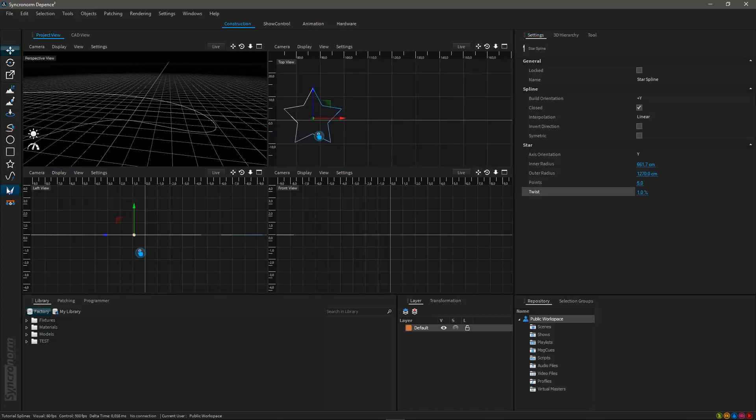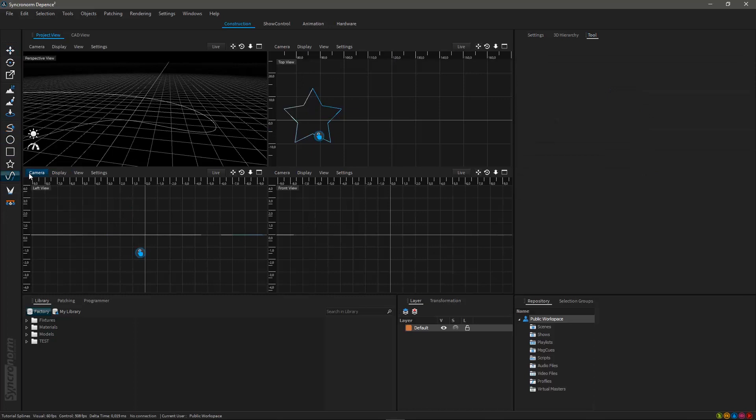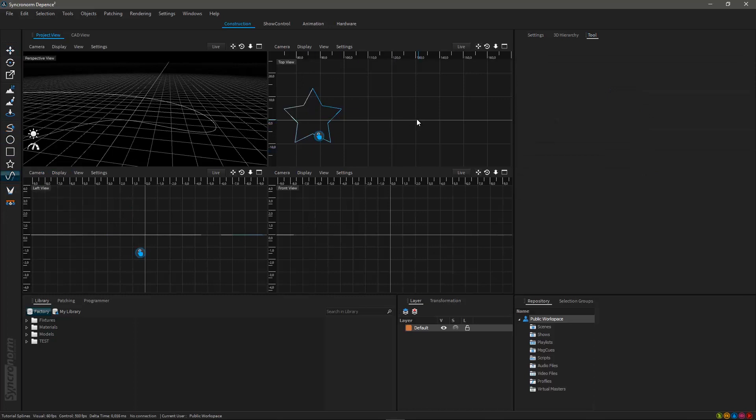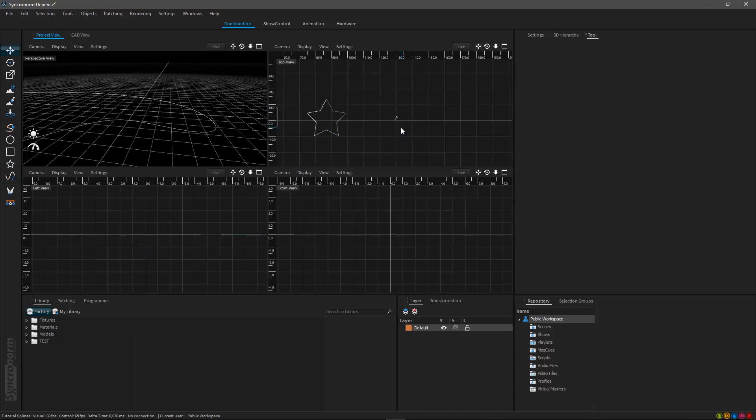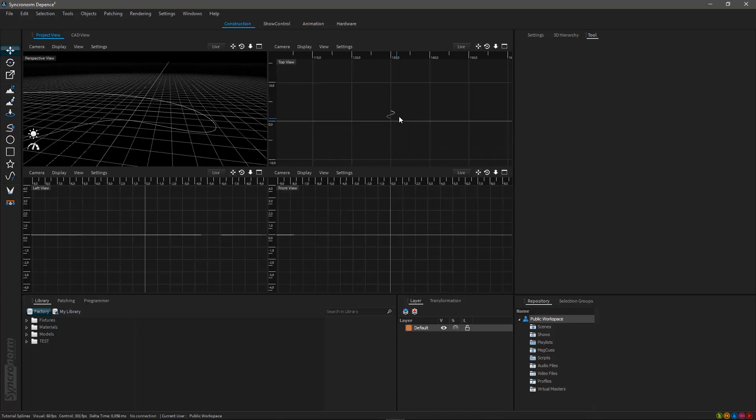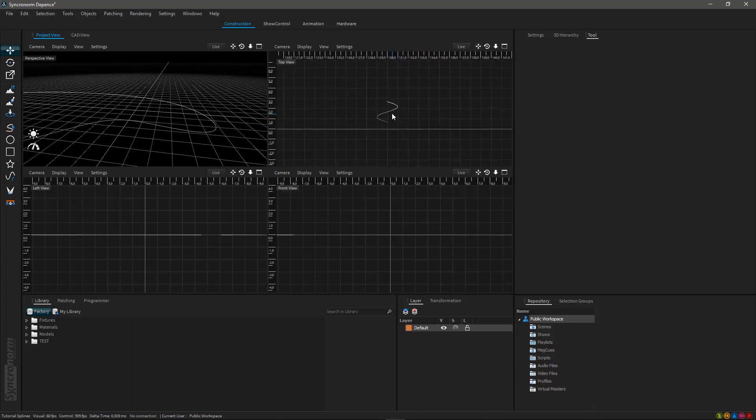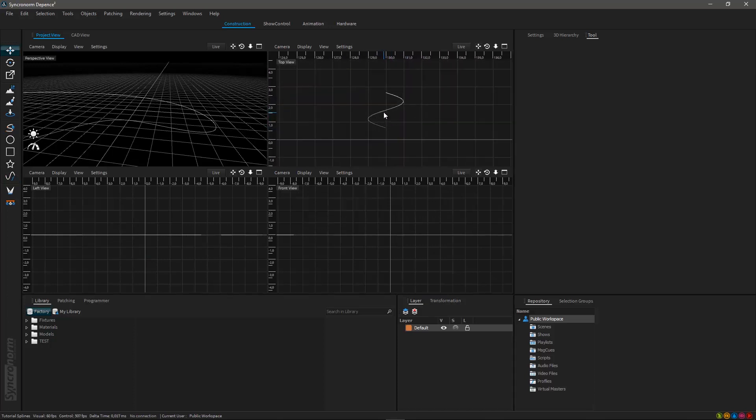The formula spline tool lets you create a spline according to a specific mathematical equation. Select it and click into the 3D world once. Deepense 2 will automatically place a new spline where you have just clicked. This will always be a wave spline by default.